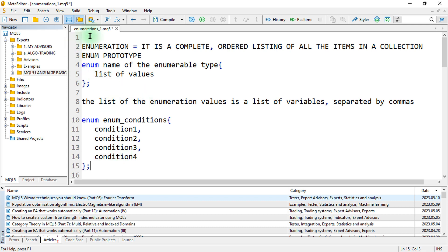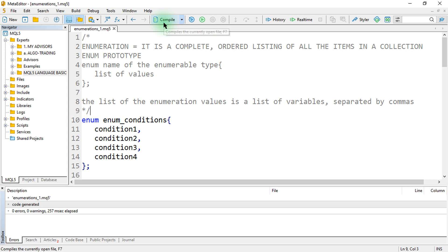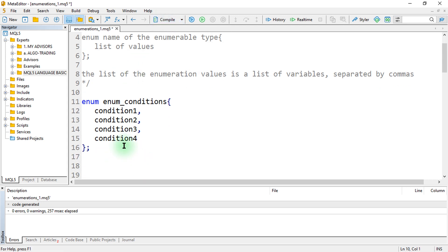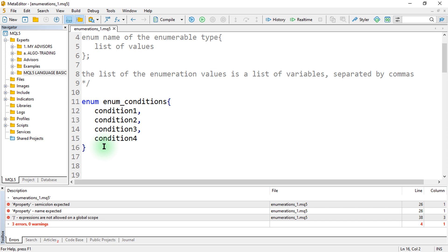To illustrate this, let us comment this out using multiline comments, then compile. Right now it compiles fine. But if we leave the comment out, the program will try to interpret this enumeration as a function, and since it is not a function, it will bring errors. For example, a double variable like double D equals 200 is a variable, not a function.